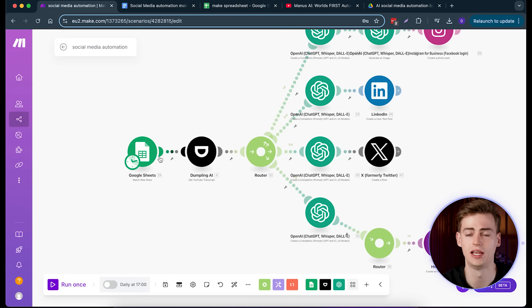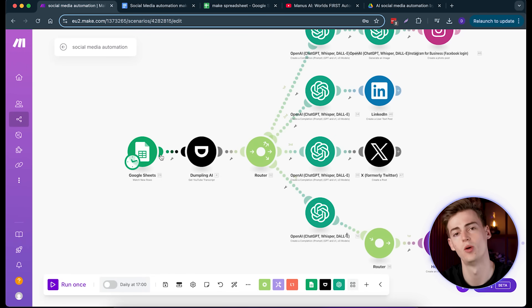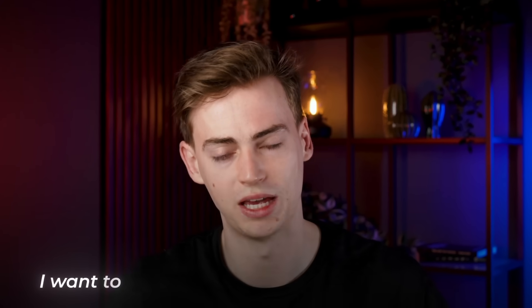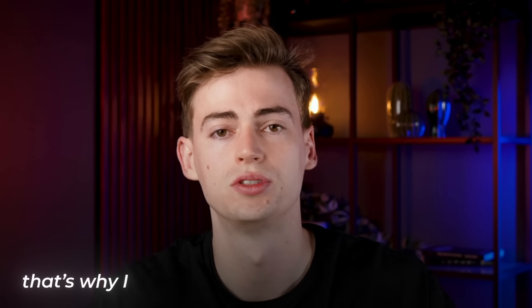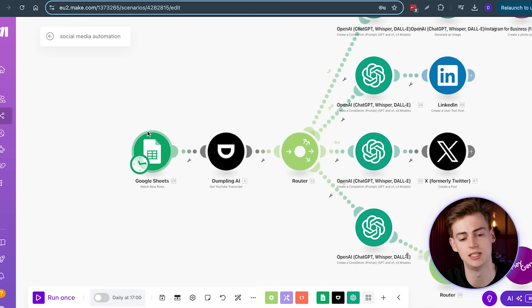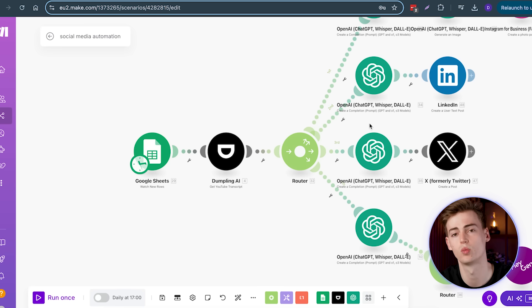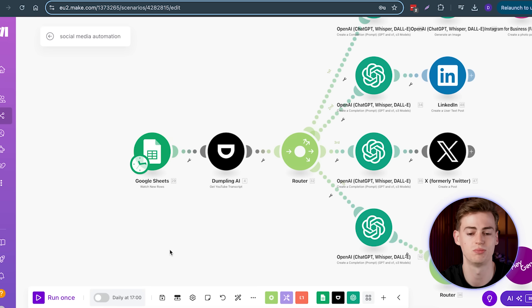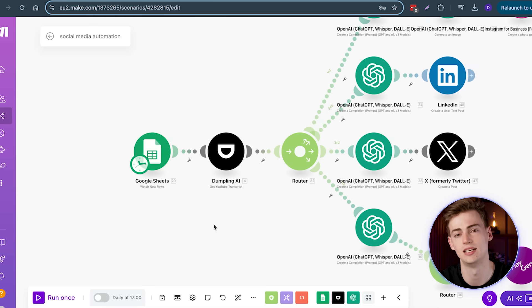You could also set up an automatic RSS feed so that when an article gets posted it's automatically added to your Google Sheet. But personally I want the most control over my content, so I choose to manually add a YouTube video to my spreadsheet. Keep in mind: if you put in a bad video, everything else will be based on that bad transcript. That's why I manually do this part and run it once every day at around 5pm.